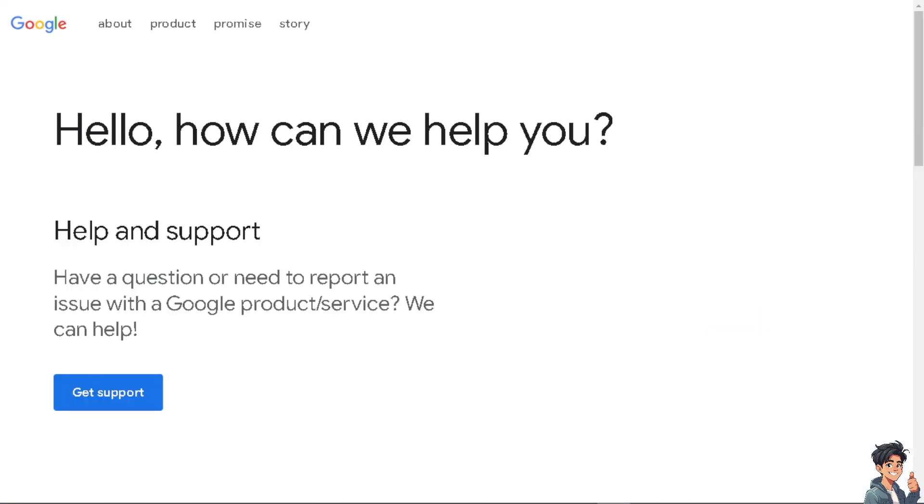If by any chance you're having problems associating your Google account with a device, just go here at the Google Support Center and tell them your situation that you're having problems with it. Thank you for watching and we will see you in the next one.